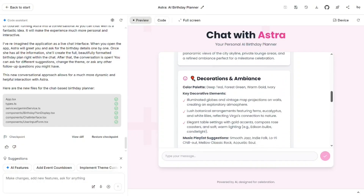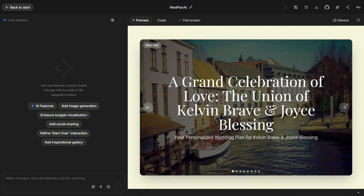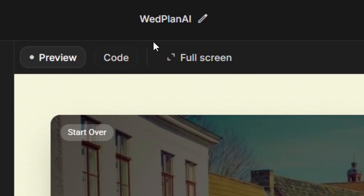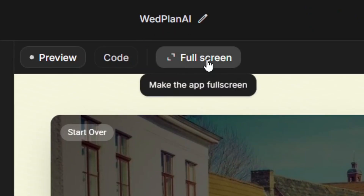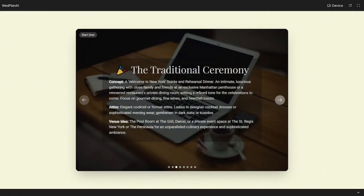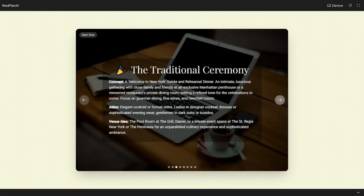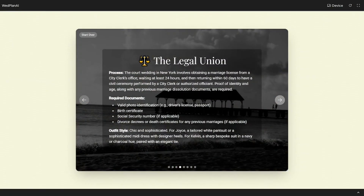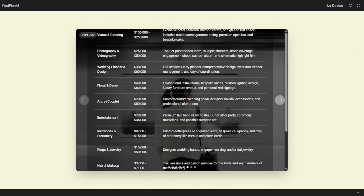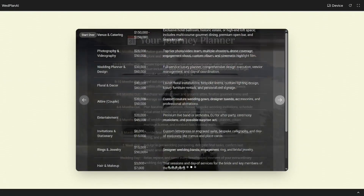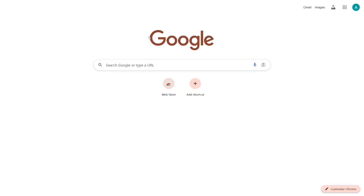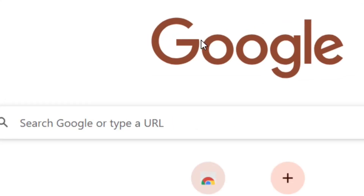I was able to build this AI agent called Word Plan AI. All you have to do is give the name of the couple that is planning to wed, and it will give you the whole wedding plan from start to finish with an estimated budget and money breakdown.